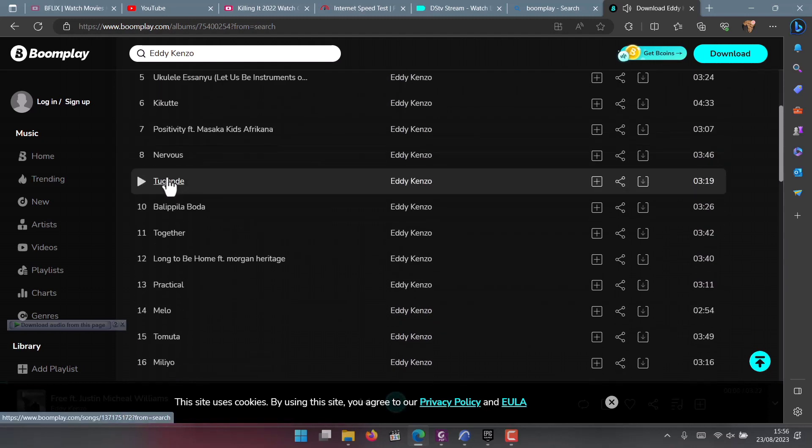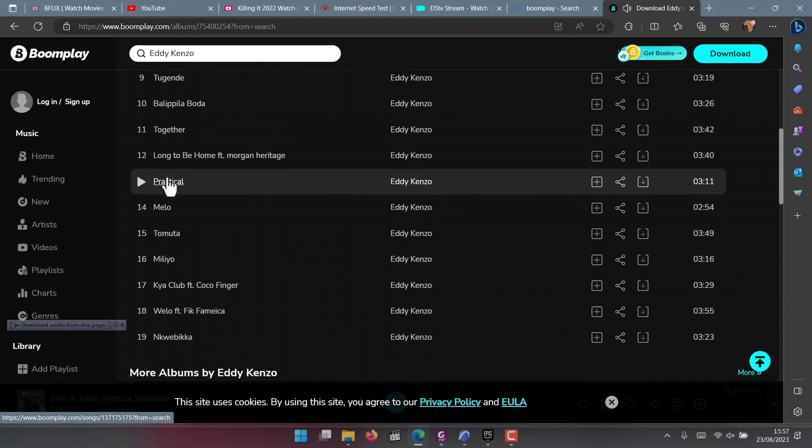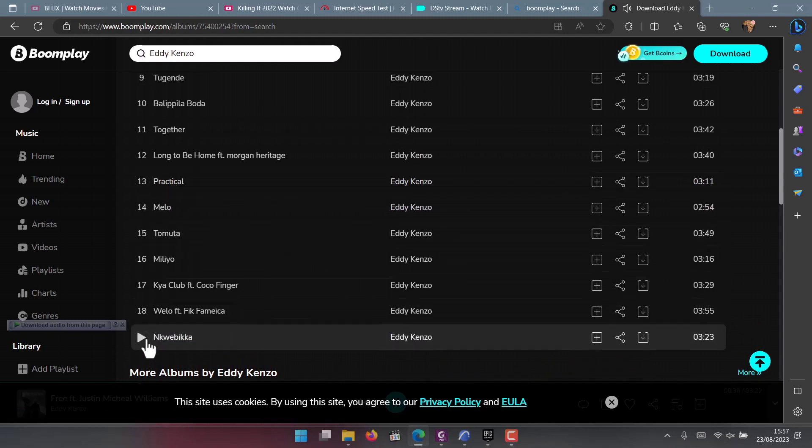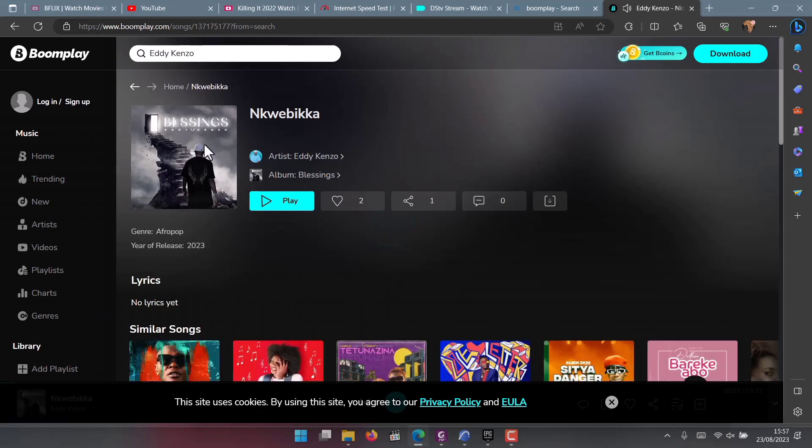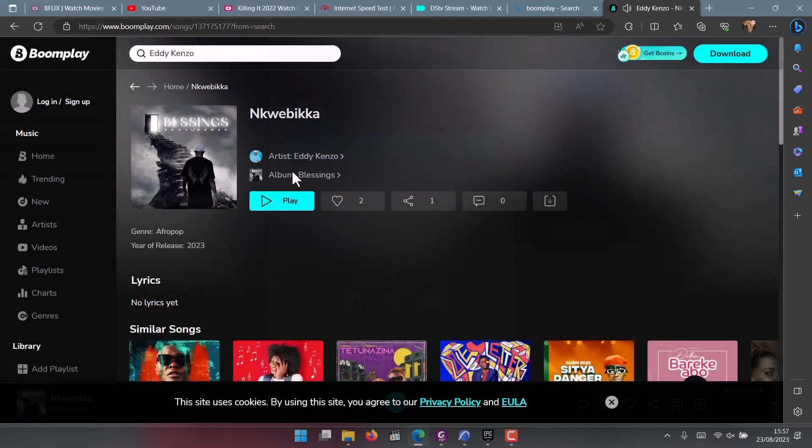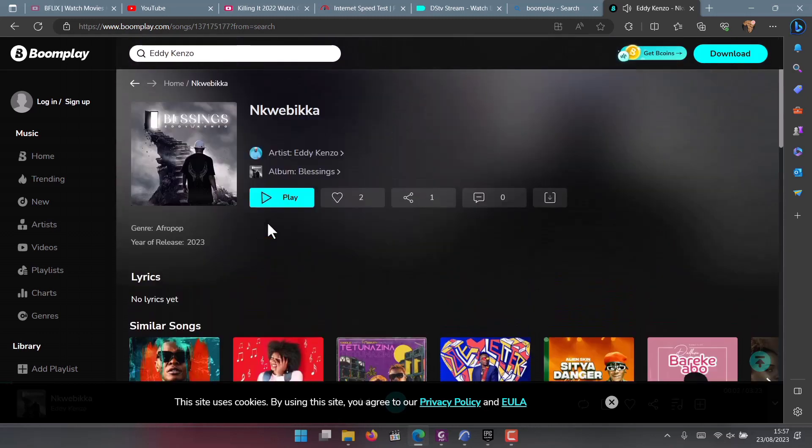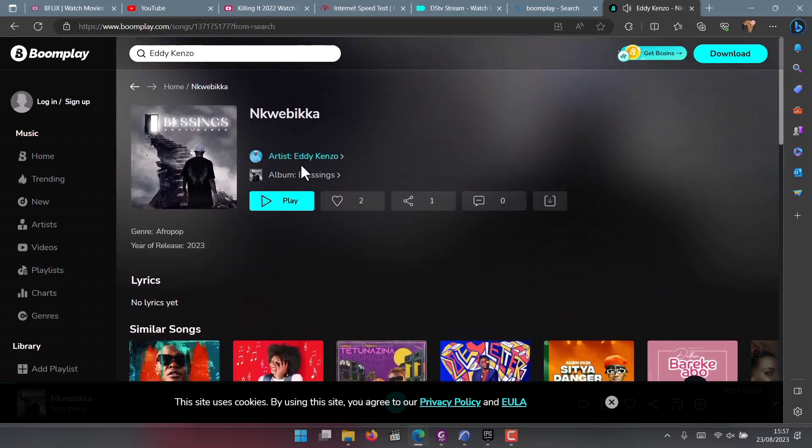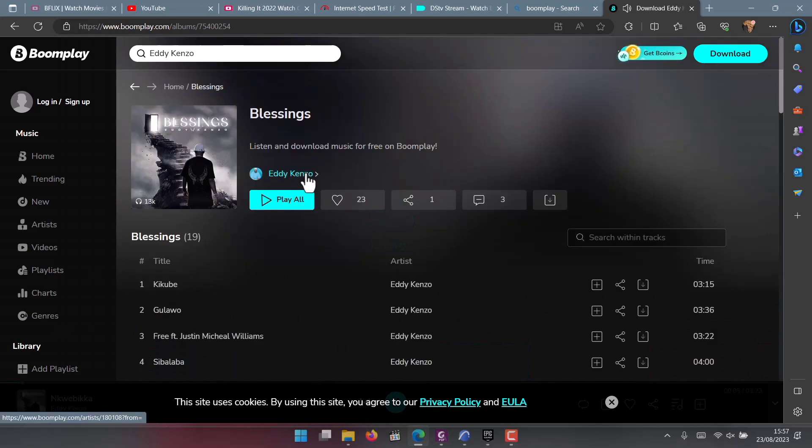The 16th one is Milio. Then 17 is Chuck Labu featuring Coco Finger, and the 18th one is Wello featuring Fik Fameica. Then the last song of the album - the album has 19 songs.